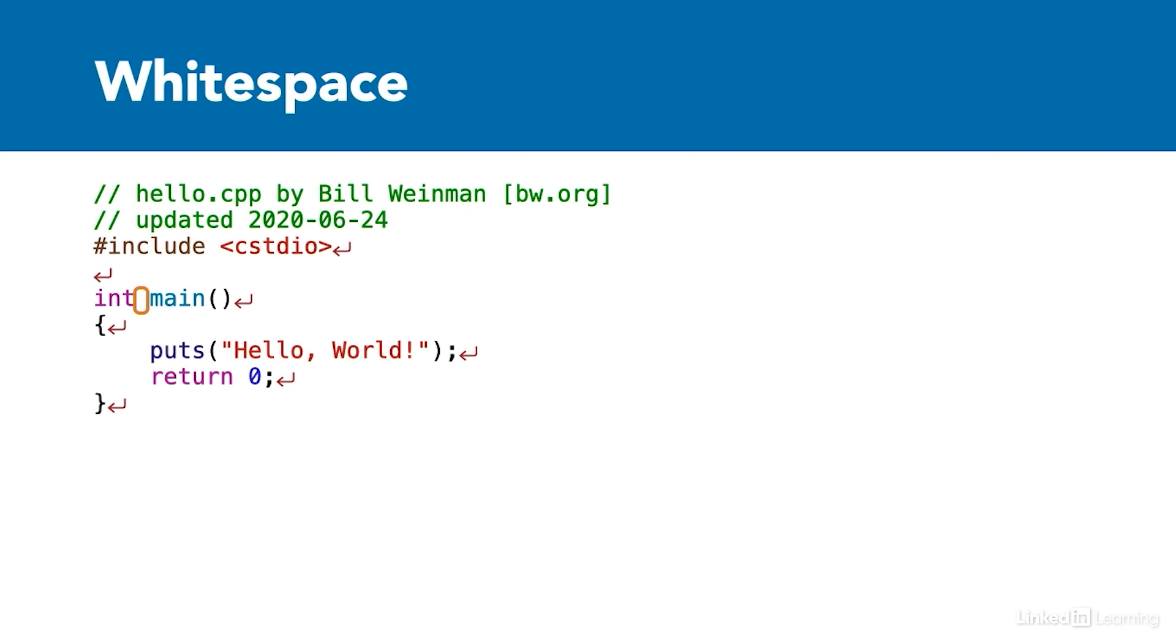For example, the space between the words int and main is significant and is required. Extra spaces would be ignored.